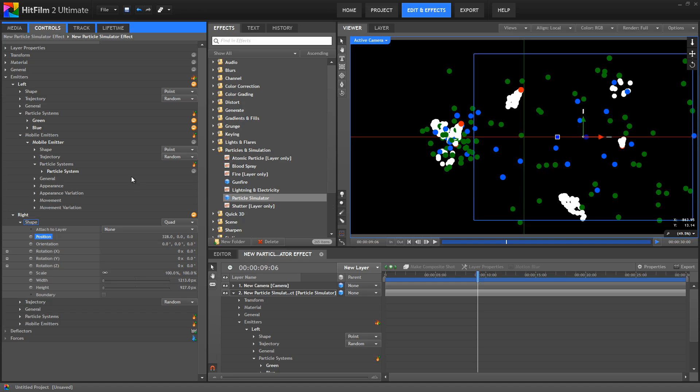Now as you start to work with multiple emitters or multiple particle systems, it is wise to rename them, as I've been doing, just because if you have five emitters and they're all named emitter, emitter, emitter, emitter, it's difficult to tell which one is which. So if you just give them logical names as you create them, it's much easier to keep track of what's what in more complex effects like this.